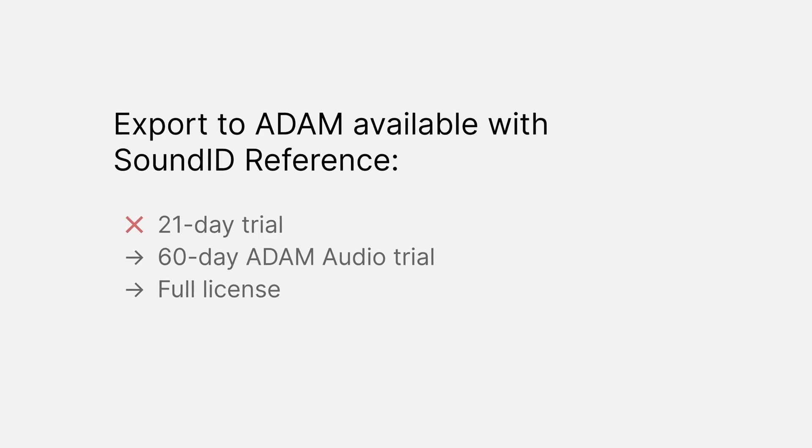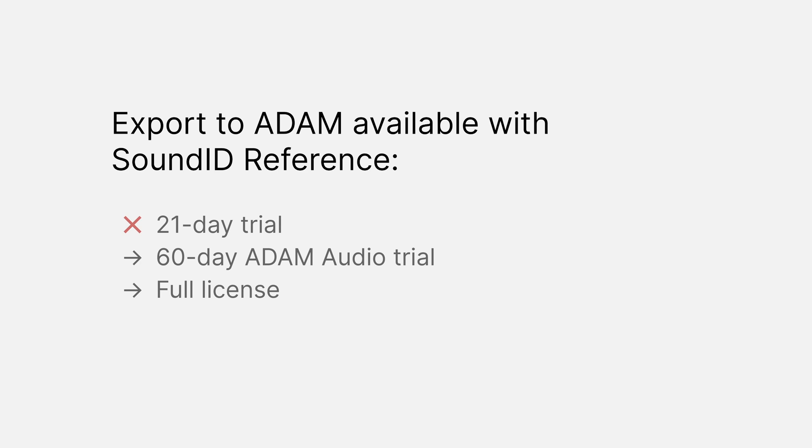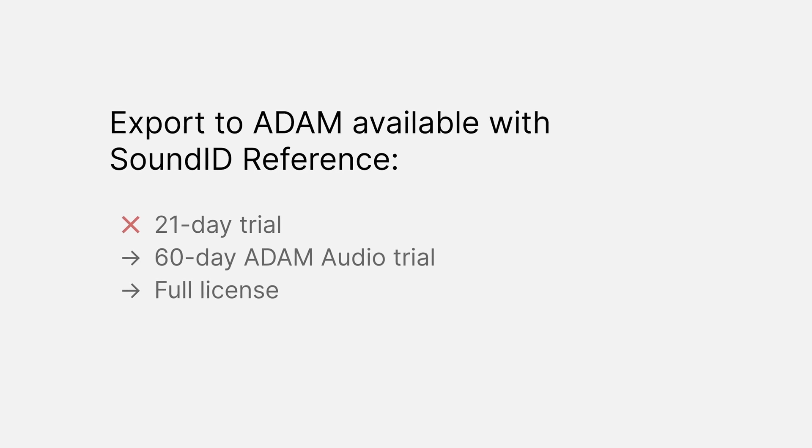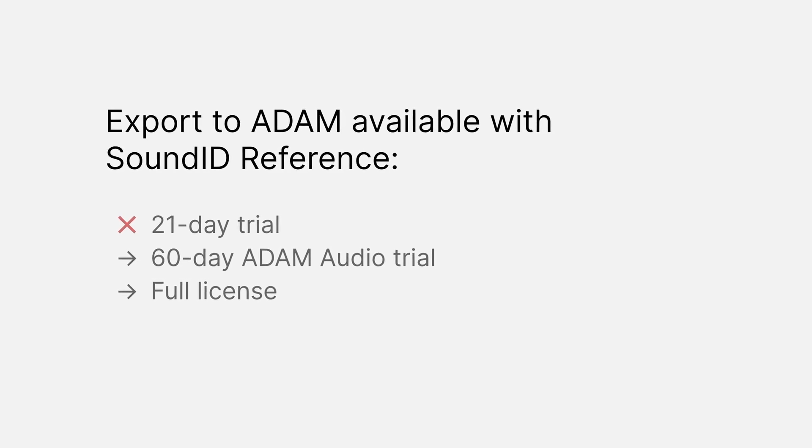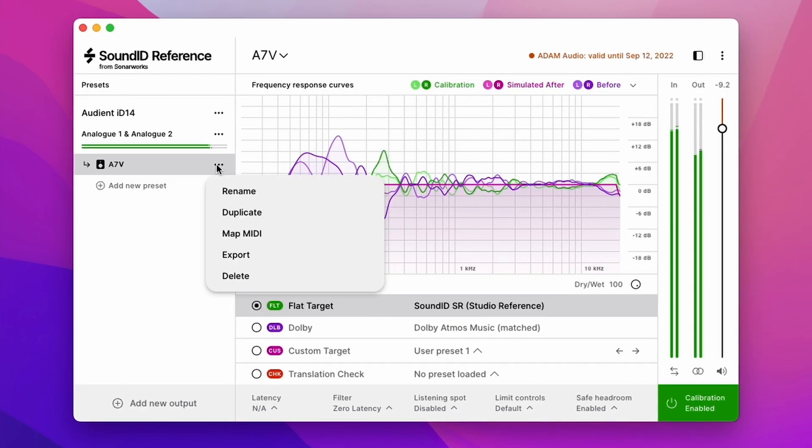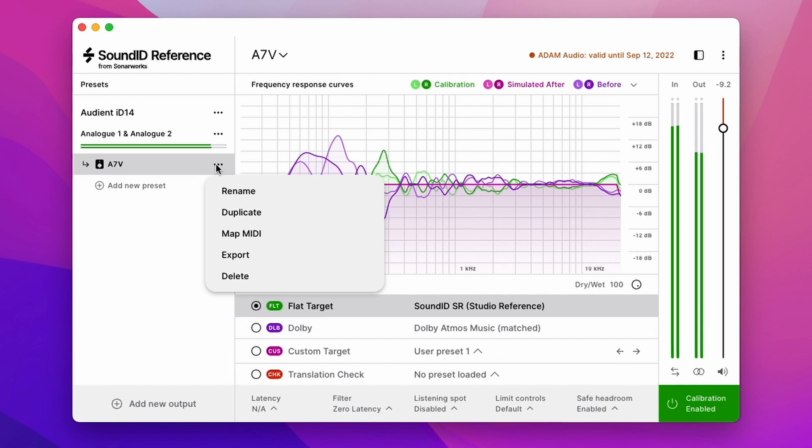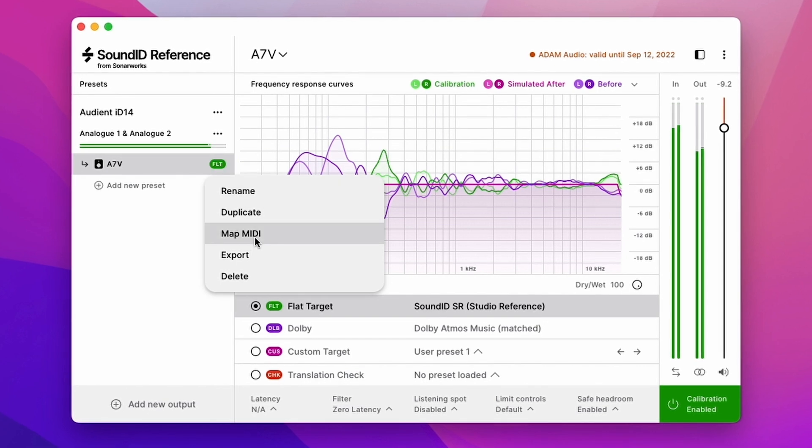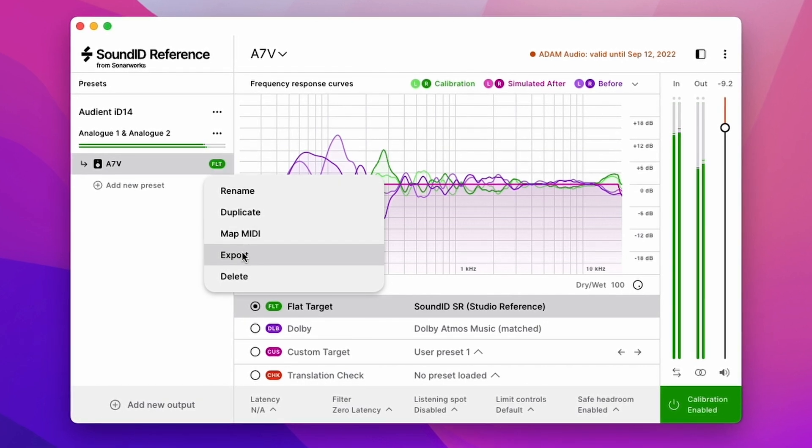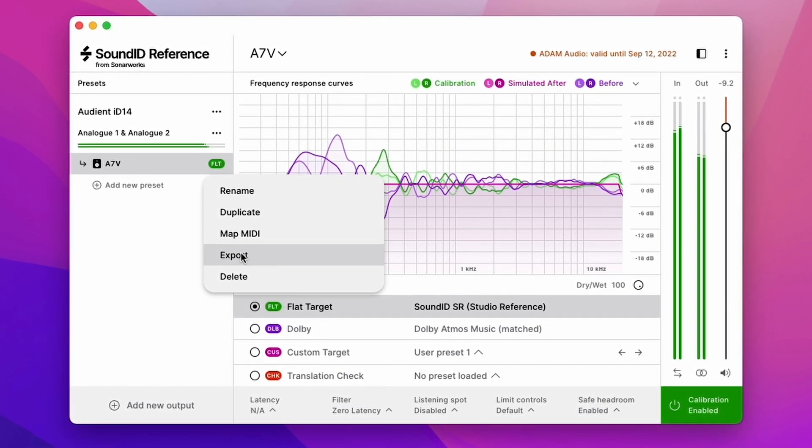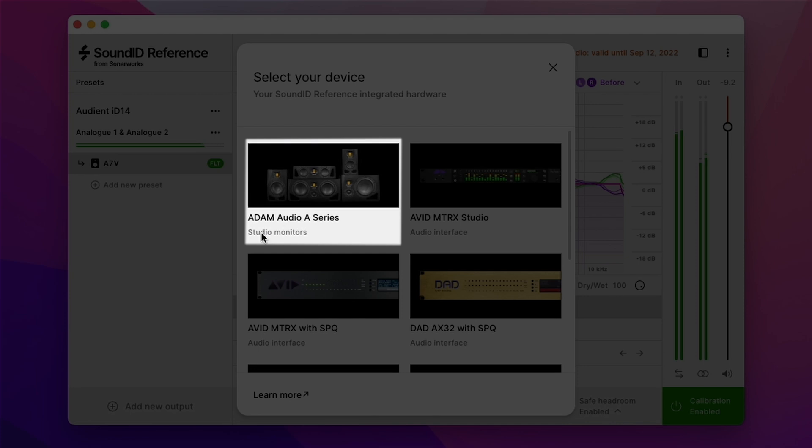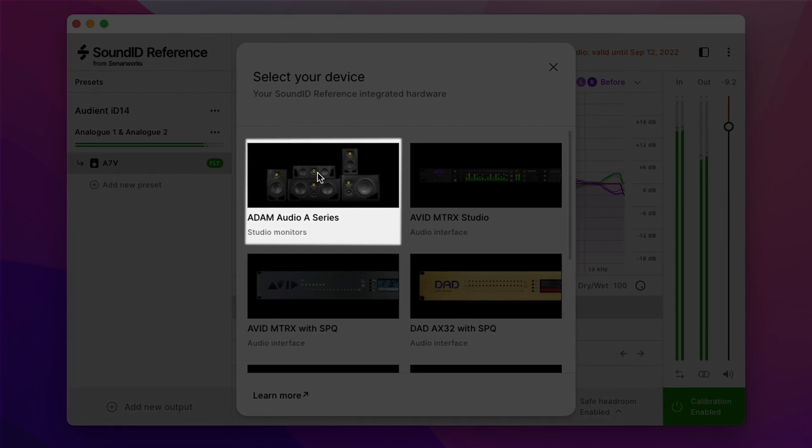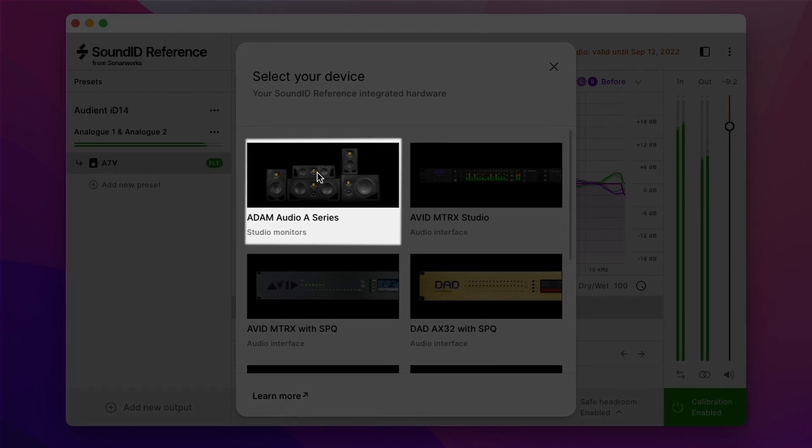For customers already using the full version of sound ID reference there is no need to download the trial version. For customers using the standard trial will need to upgrade to the extended trial to enjoy the full benefits of the technology including the export function.